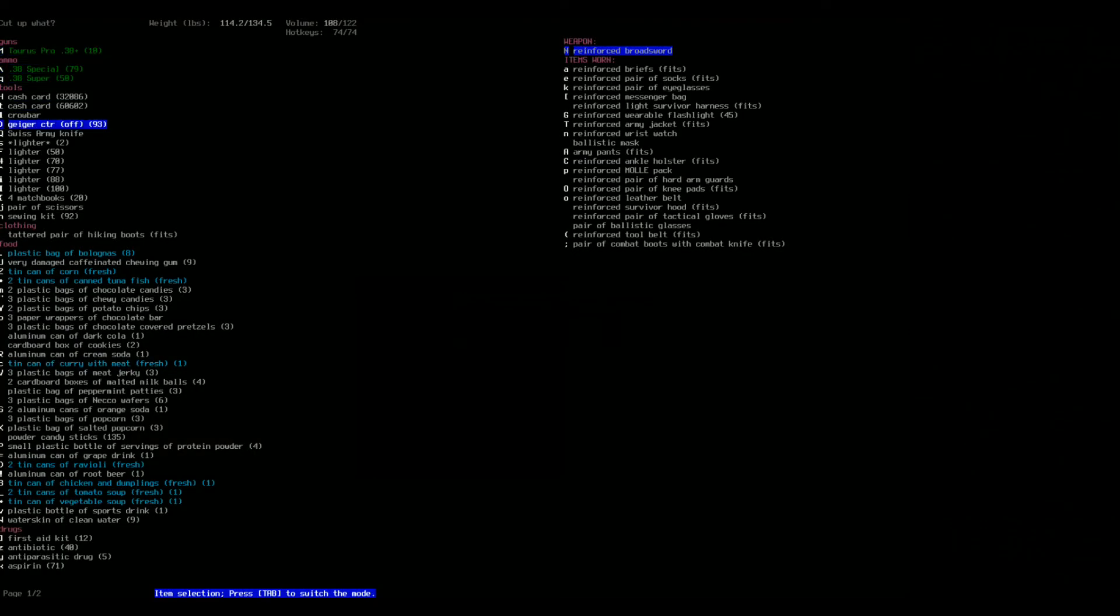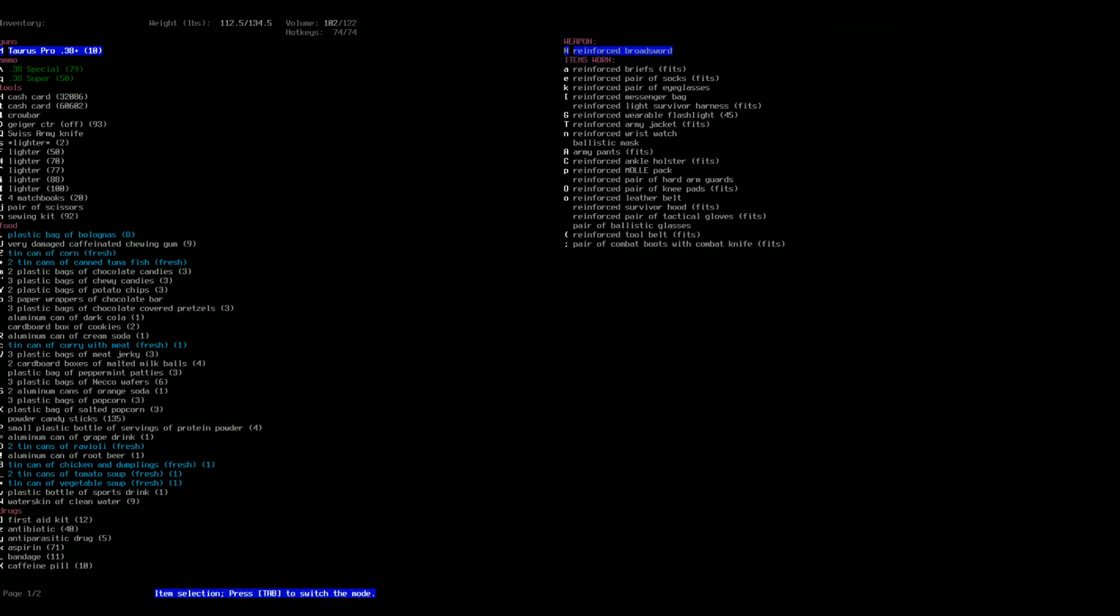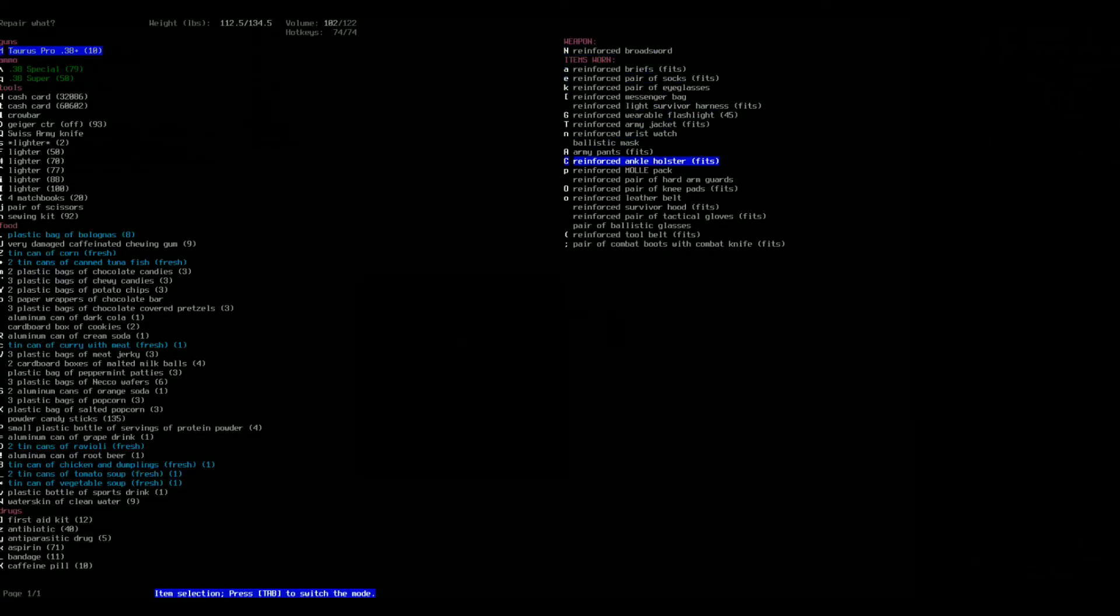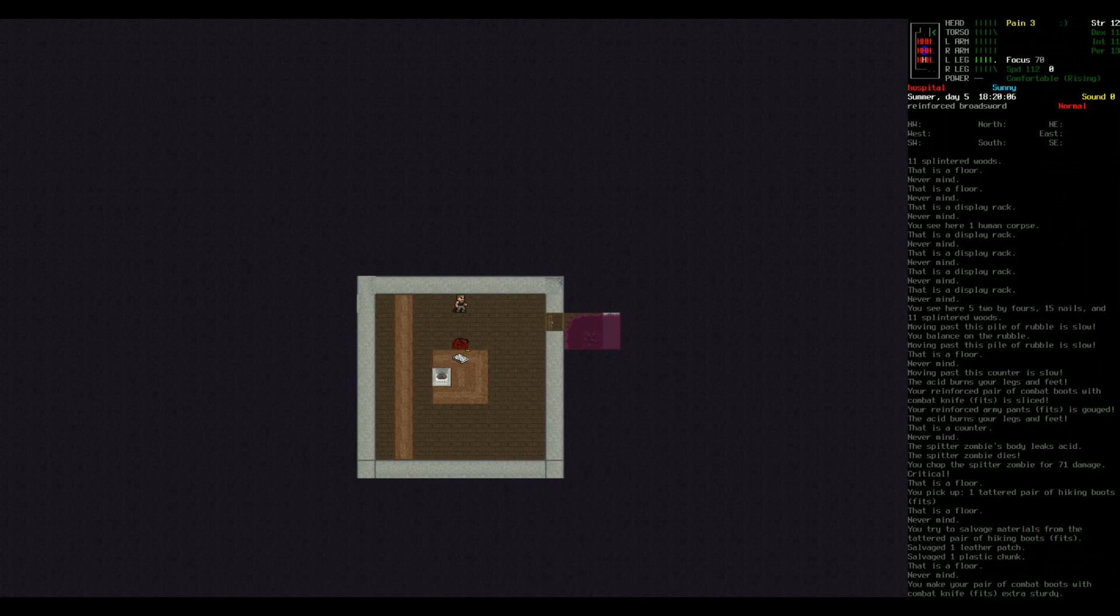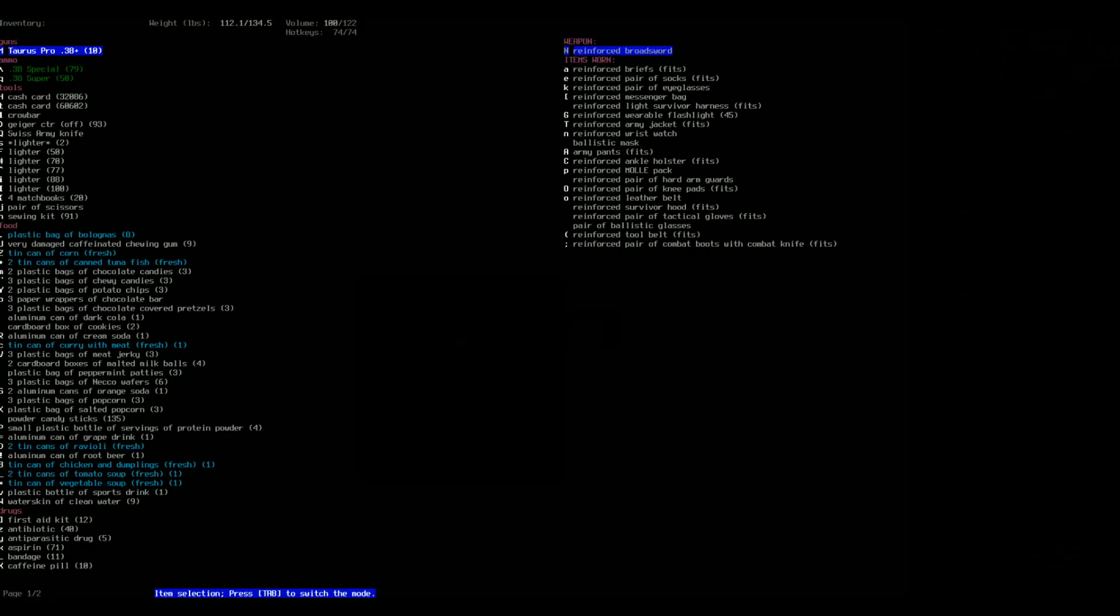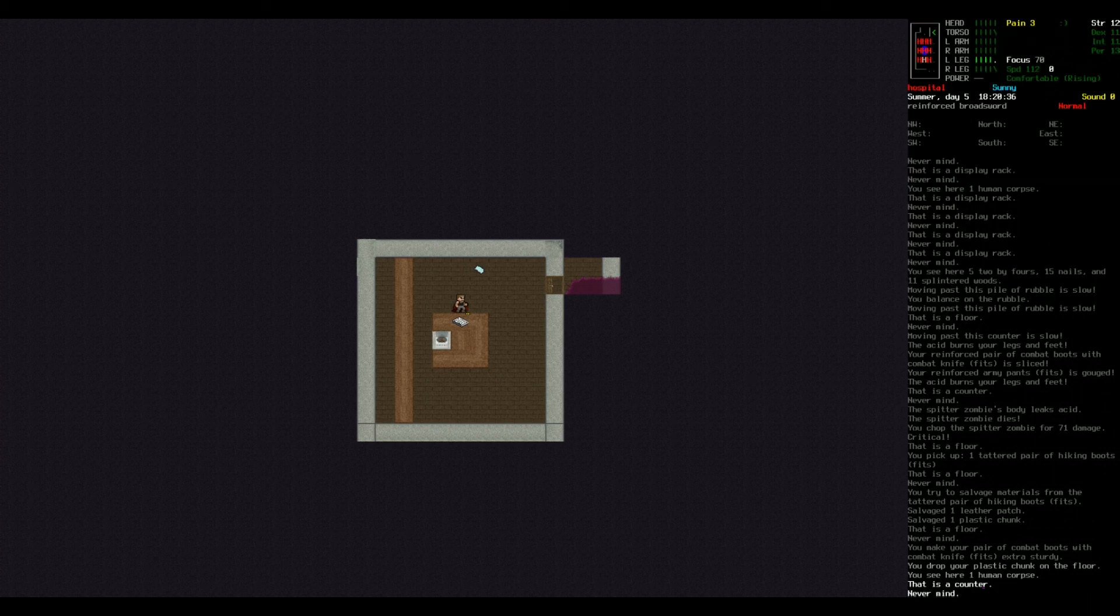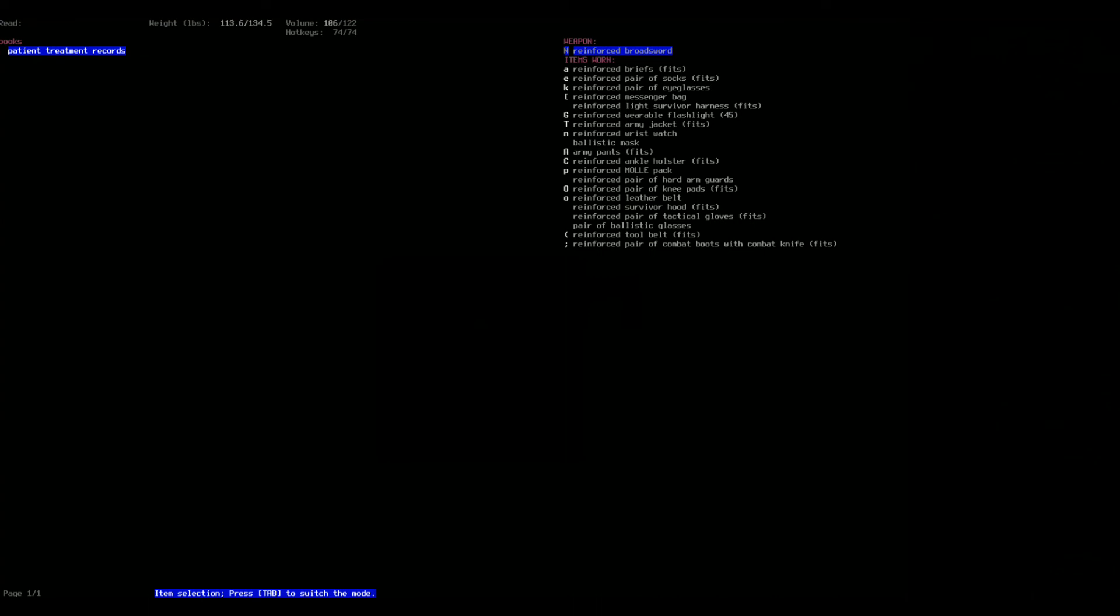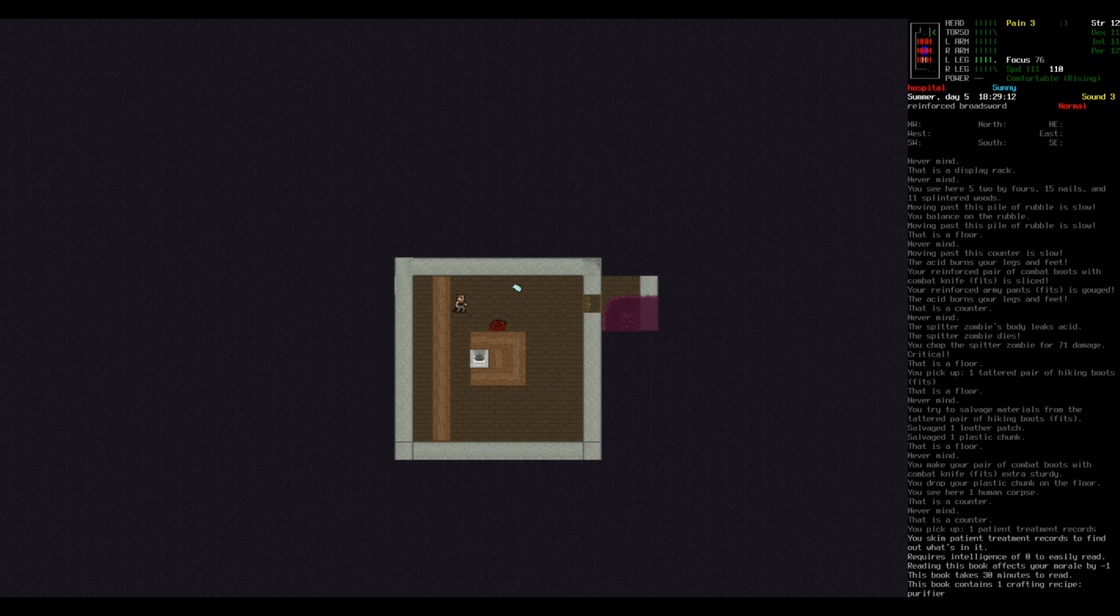See how freaked out I get with just a simple zombie walking up on me? Imagine how freaked I'd get if I was playing some type of horror game. God, that'd be terrible. Alright, let's use our sewing kit to repair the pair of boots that he damaged. There we go. Made them extra sturdy. That looks like it was the only thing that got damaged except for my army pants and I don't have cloth on me. Patient treatment record. A massive stack of medical records that contains every gory detail. I'm going to pick it up and try to read it. Contains one crafting recipe though. Purifier. I'm going to keep that with me. What is this? That is a centrifuge.